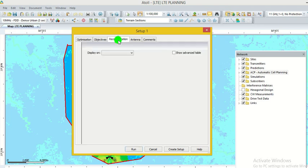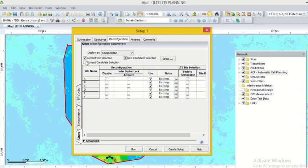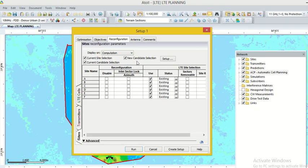Then we go to the option reconfiguration. If some existing sites are running in our competition zone, then we click the current site selection and current context selection. Candidate means new cell which lies in our network. New candidate selection means we have to plan new cells in the competition zone for improving the coverage.